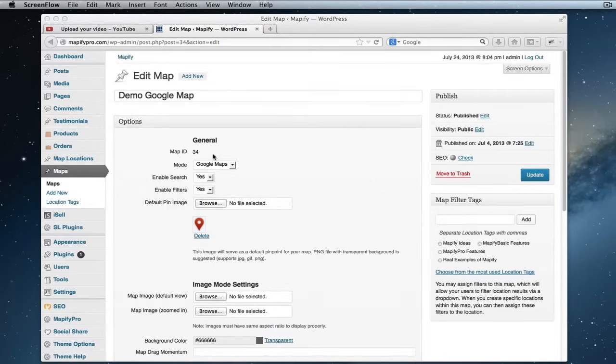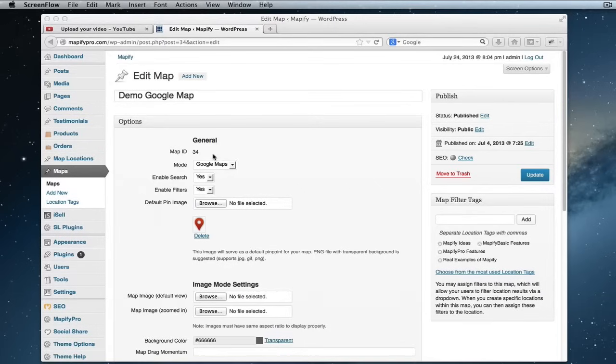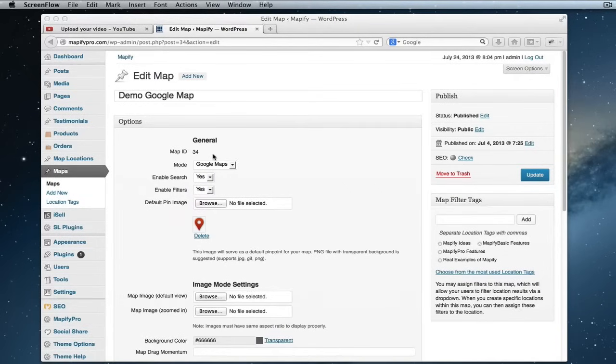This is done with a very simple shortcode. You can place it anywhere that you have a page or post on your site. Every theme is different, but Mapify is pretty flexible and lets you specify the height and width of the map so it can integrate with any theme out there.